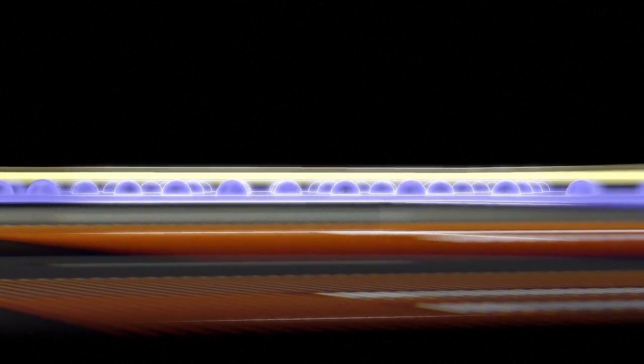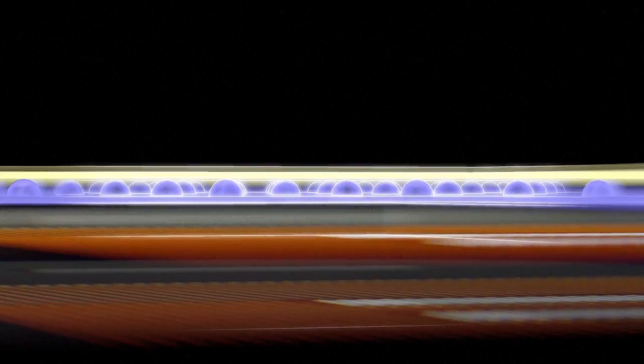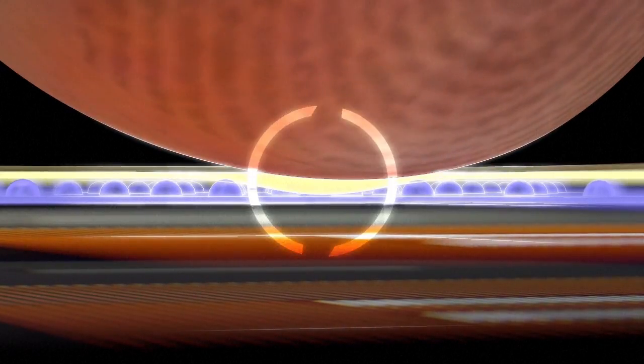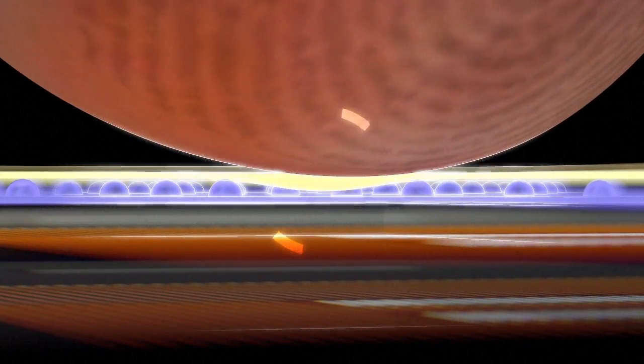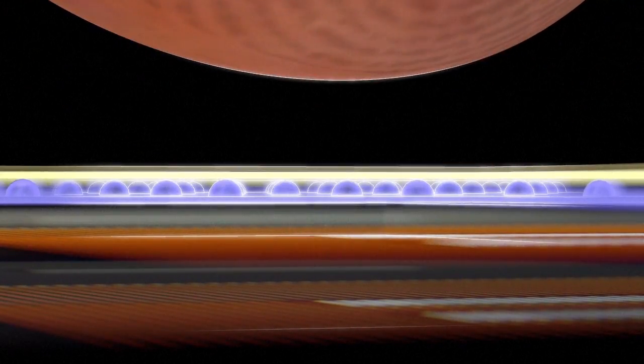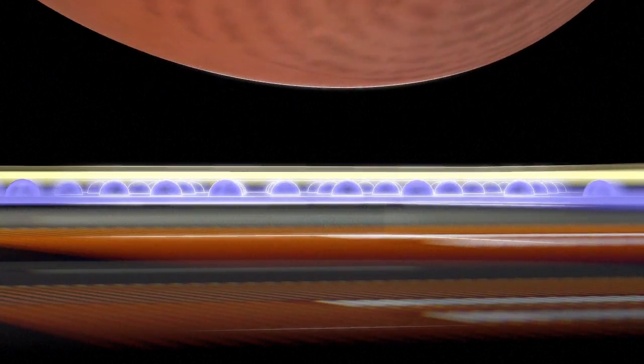One is called resistive. Two transparent sheets are coated with a conducting material and separated by tiny dots called spacers. When the two layers are pressed together, they create an electrical circuit which indicates the point of contact.